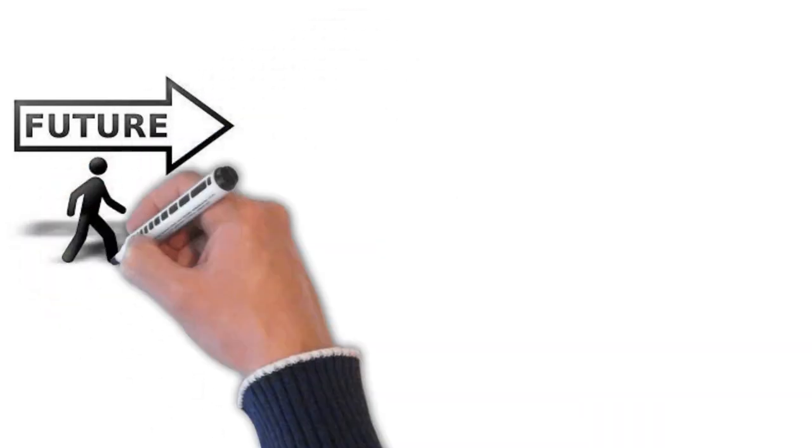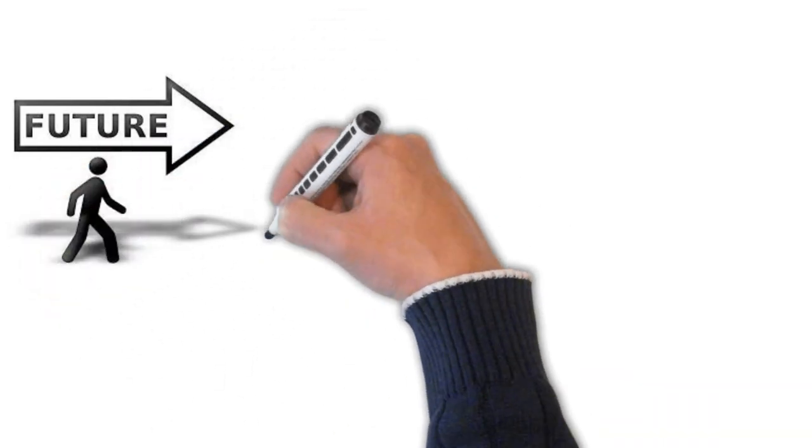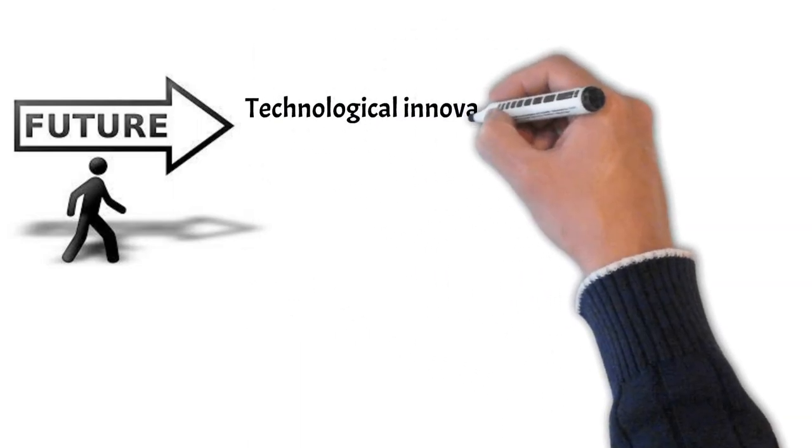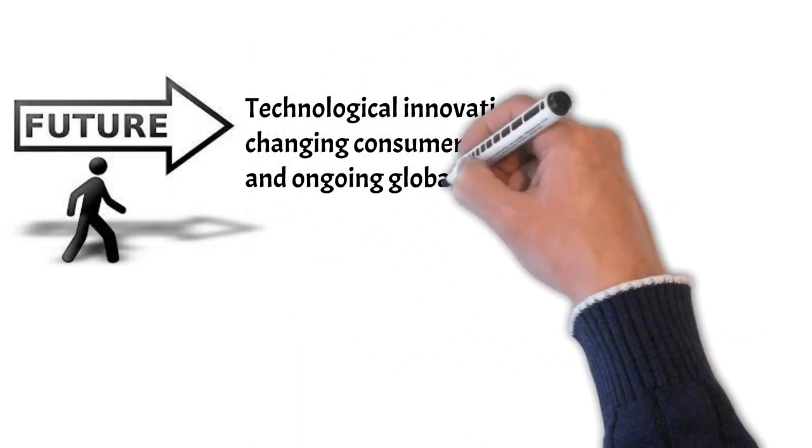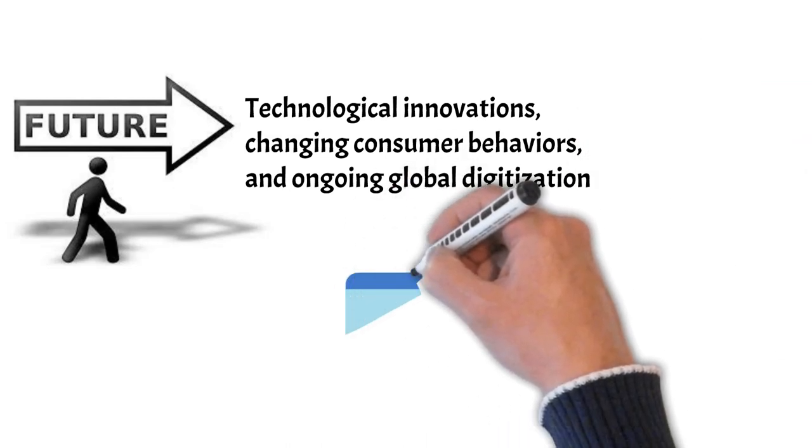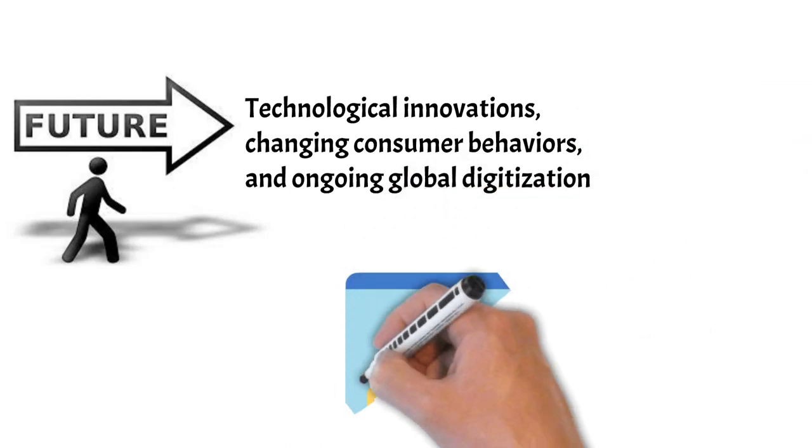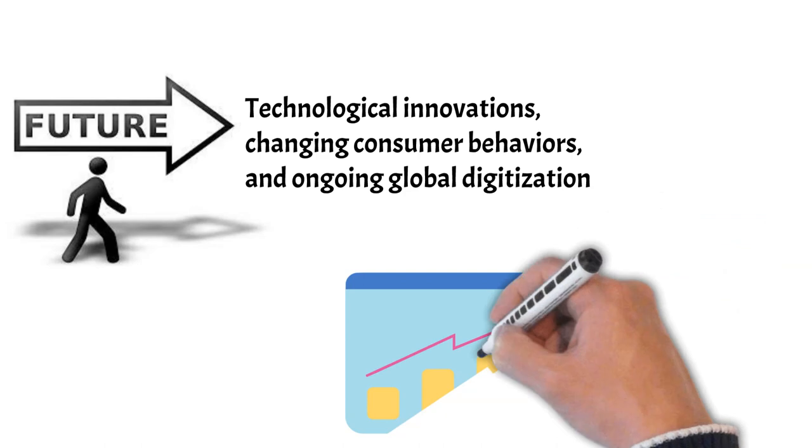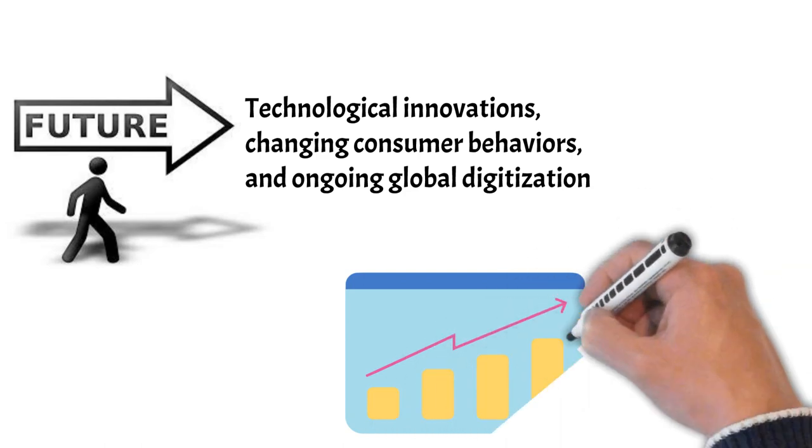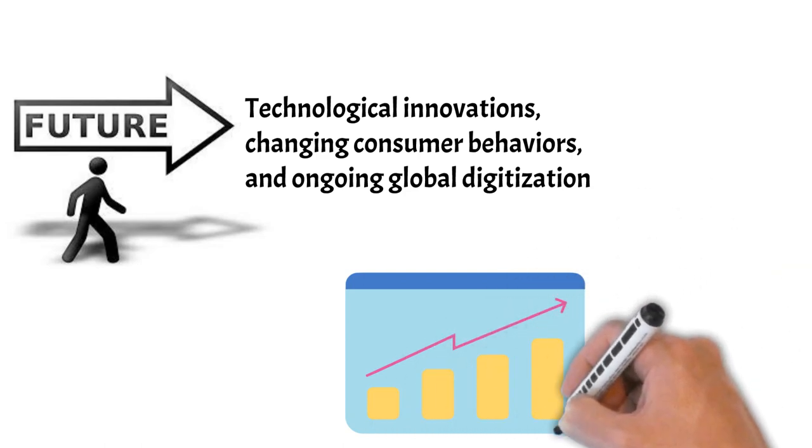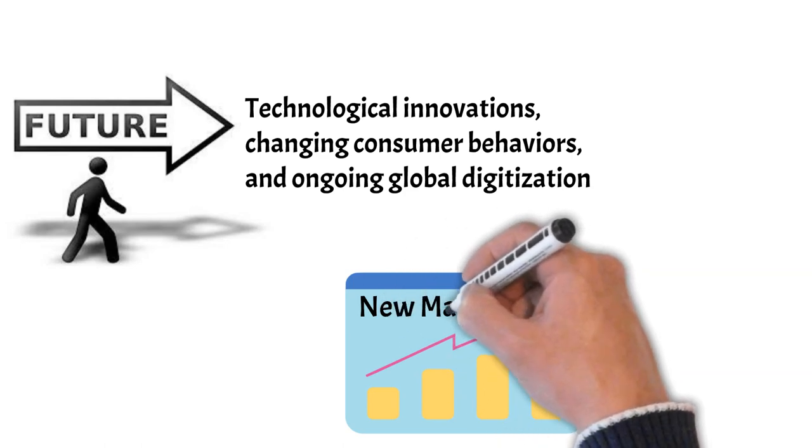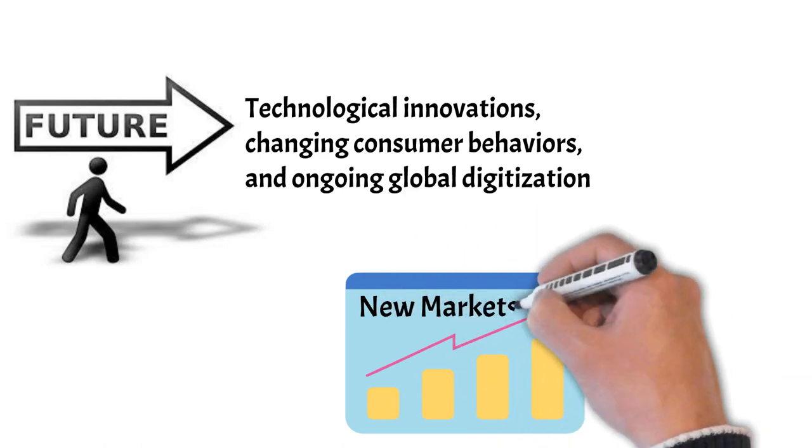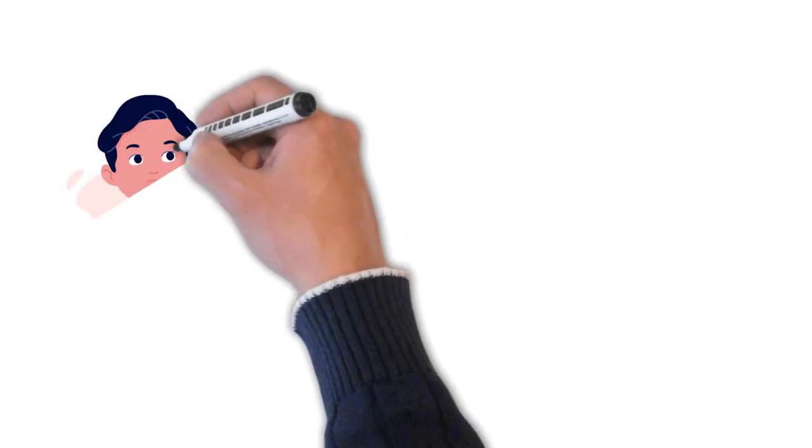As we look towards the future, it's clear that the story of e-commerce is far from over. Technological innovations, changing consumer behaviors, and ongoing global digitization will continue to shape the world of online commerce. The rise of new markets, the integration of advanced technologies, and the continual blurring of online and offline retail boundaries will keep e-commerce an exciting, dynamic sector for years to come.